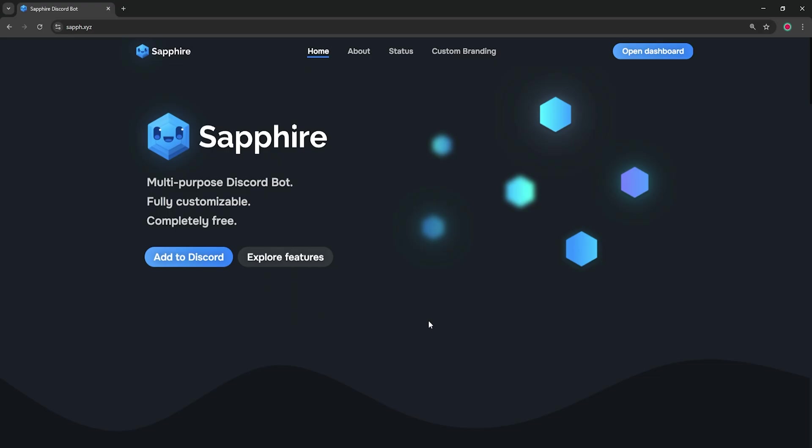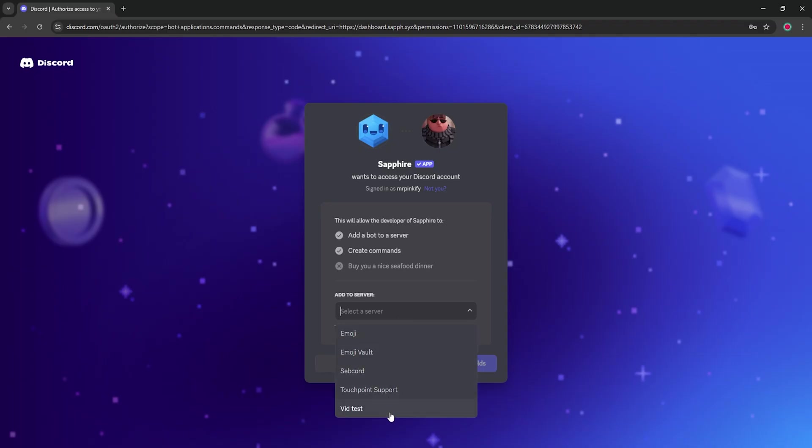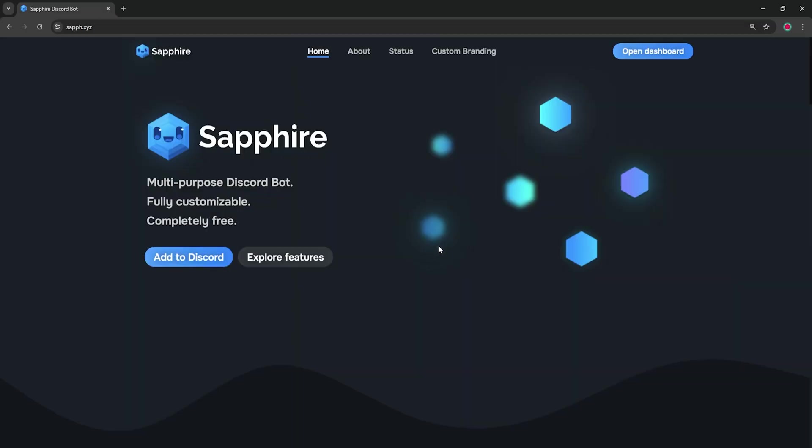First things first, you need Sapphire already in your server. If you don't, use the link in the description to invite it. I won't be covering how to do this in this tutorial. Alright, let's get started.